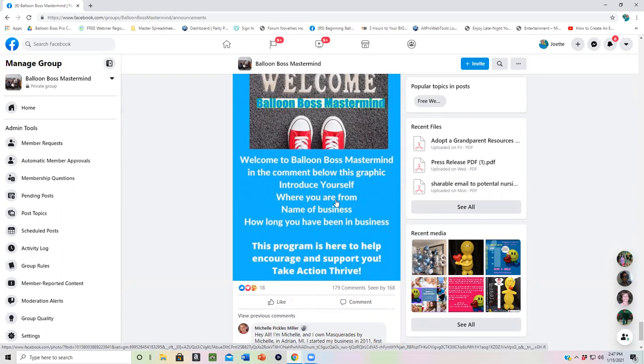By putting in your information here, it helps us have all of the introductions in one place so when people start asking me questions from time to time, I can go back in here and get to know a little bit about you.